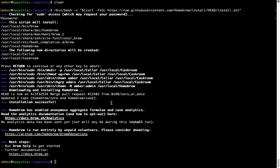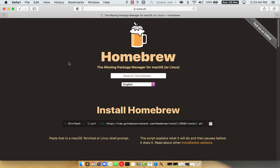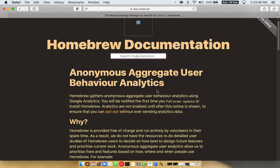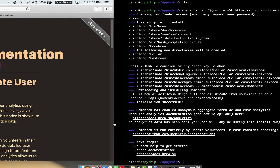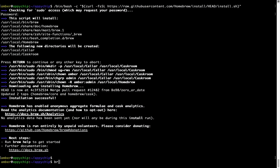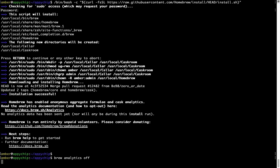Now before we proceed, I would like to highlight that brew collects anonymous usage data via Google Analytics. If you want to opt out, you can simply run the command brew analytics off and press Enter, which disables the anonymous usage data collection on your Mac.